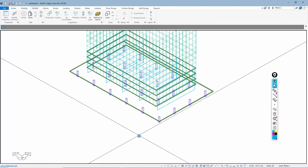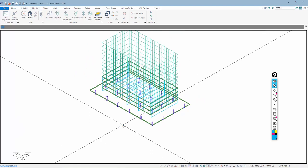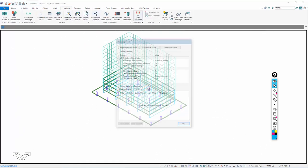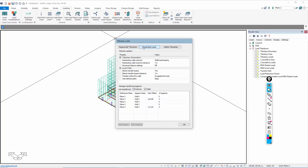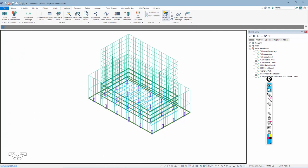I'll go back to global view — there's the podium and the simulated levels for timber or light gauge. Now I'll go to Loading > Load Takedown. In this Tributary Loads dialog menu, we're going to generate the tributaries and recalculate loads. This will store the load takedown reactions in the walls and allow those to be used when we go back and analyze the podium level.